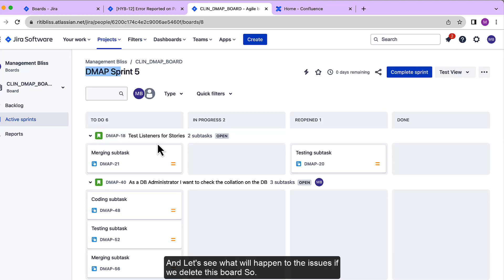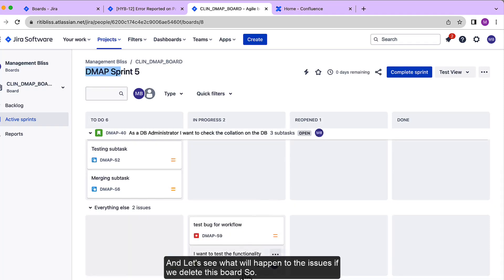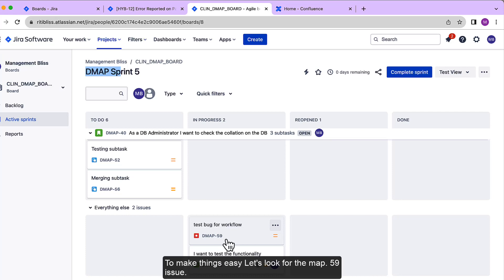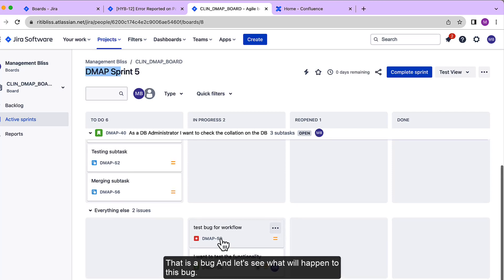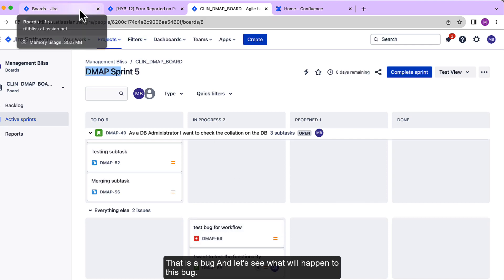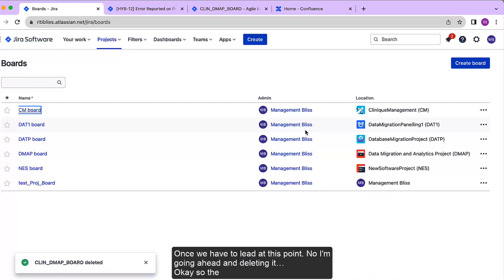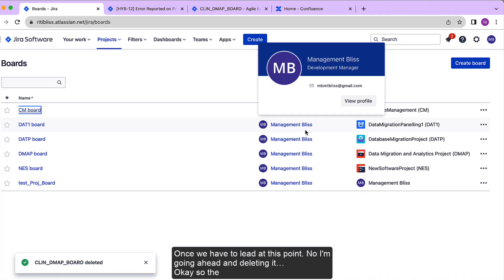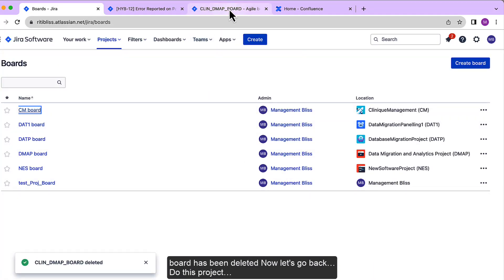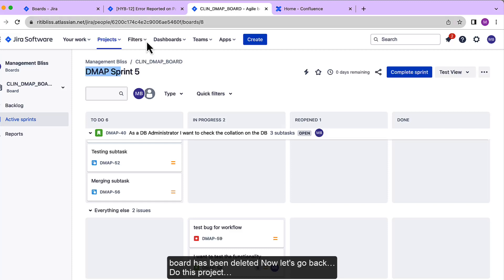To the issues if we delete this board. So to make things easy, let's look for DEMAP-59 issue that is a bug, and let's see what will happen to this bug once we have deleted this board. Now I'm going ahead and deleting it. Okay, so the board has been deleted. Now let's go back.